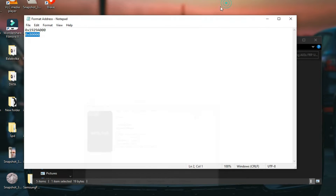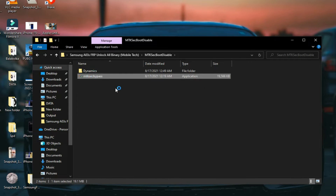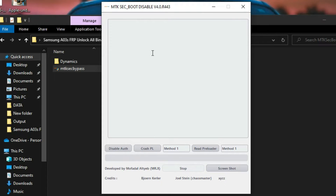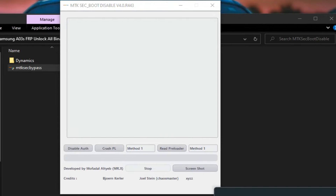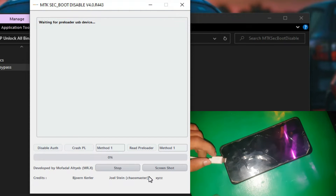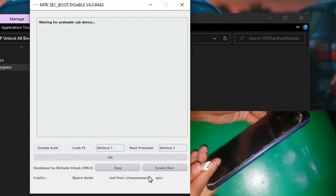And that's it. Now you have to run another tool — this one. Now on the tool click on Crash PL and just hold both keys of your phone and plug the USB cable.